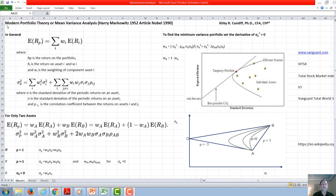In this video, we will discuss modern portfolio theory, or mean variance analysis, which was developed by Harry Markowitz and published in a 1952 article. He won the Nobel Prize for this theory in 1990.